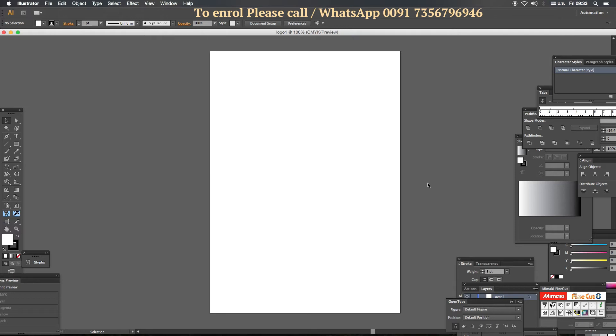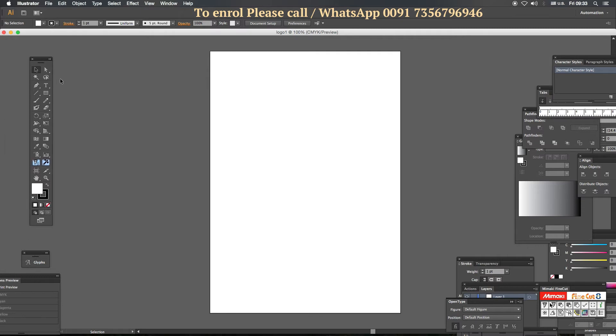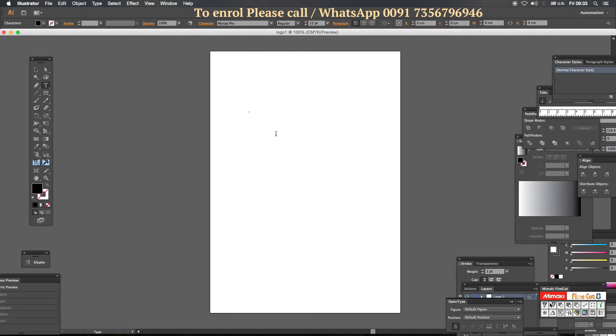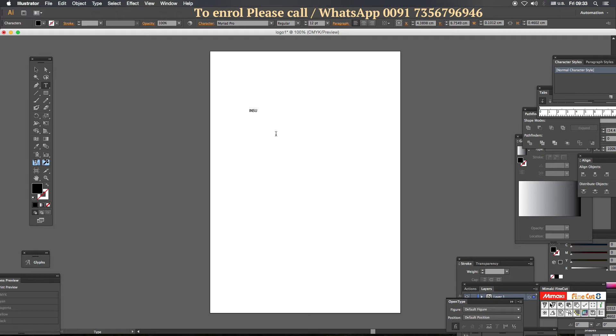We have a selection tool here. We are going to create a type tool. Institute's name is Insull. Capital Caps Lock. Insull. Type tool to select the type tool. Select the selection tool. Selection tool V.